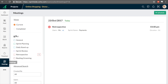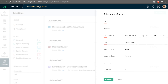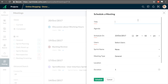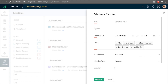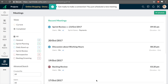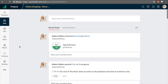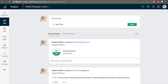Zoho Sprints encourages collaboration for both co-located and distributed teams. Meetings makes face-to-face conversations easier by letting the team schedule agile meetings, define the agenda, invite users, and send automatic reminders. With the feed, the team can ask questions, post comments, and see all the activity in the sprint.